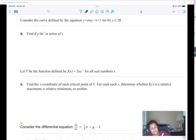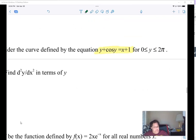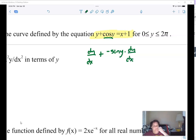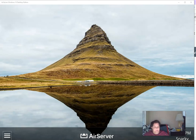Let's review a little more implicit differentiation. I've got this equation, find the second derivative implicitly. When we have x's and y's together: the derivative of y is dy/dx, the derivative of cosine(y) is negative sine(y)·(dy/dx) — because I multiply by the derivative of y. The derivative of one is zero. I'm going to factor out dy/dx and get everything with dy/dx on one side, everything else on the other.